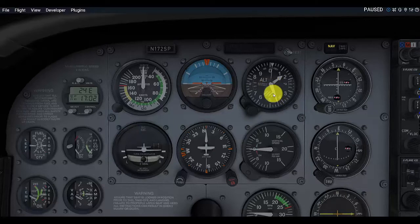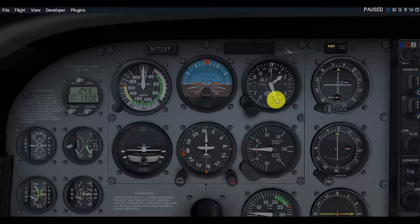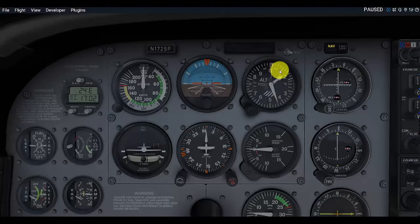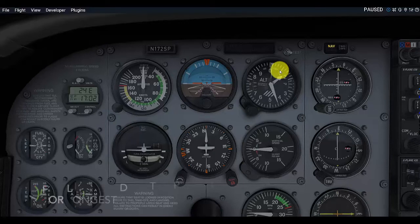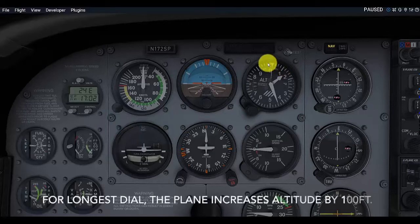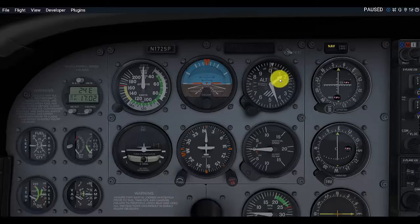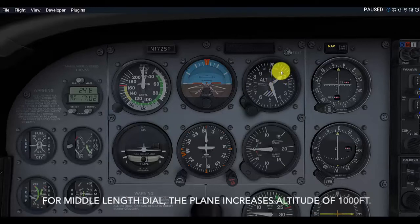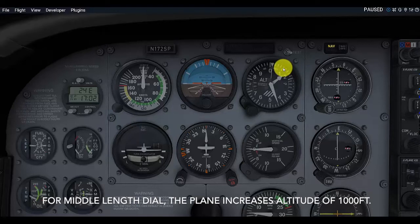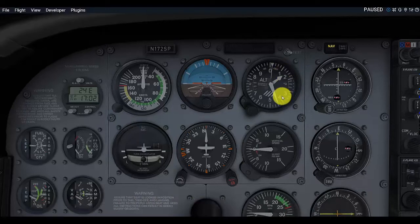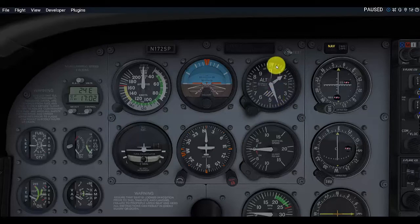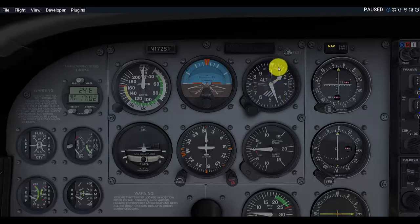The longest of the dials here covers 100 feet between each of the numbers. The middle length one represents 1,000 feet between each of these numbers.